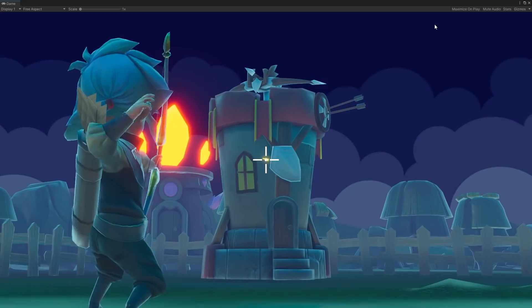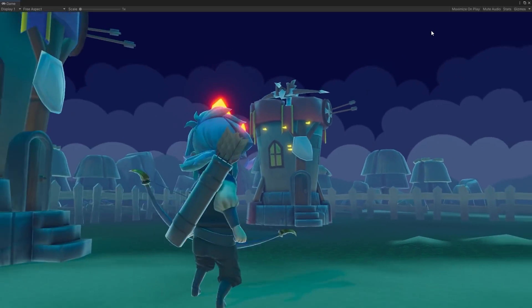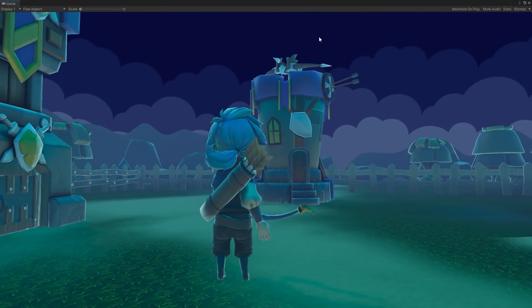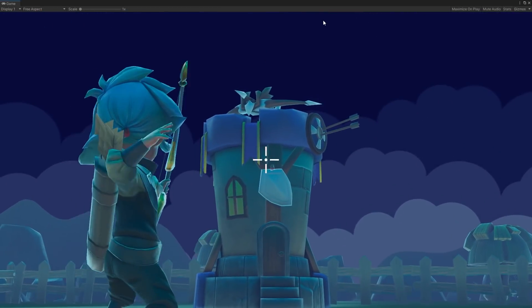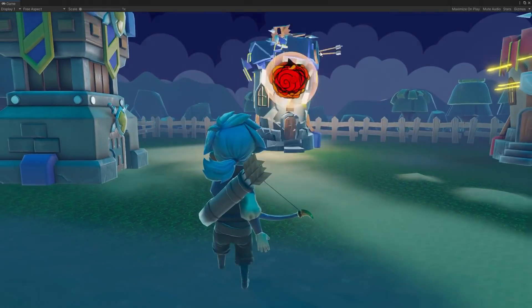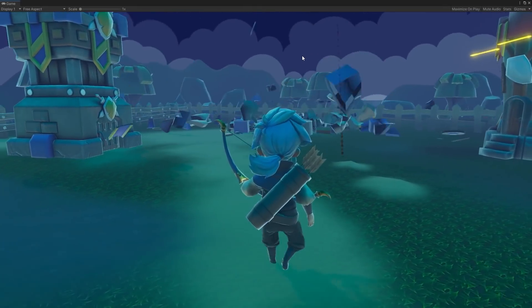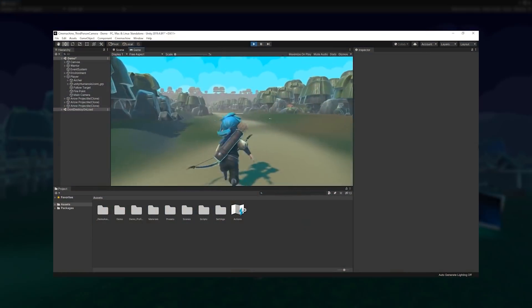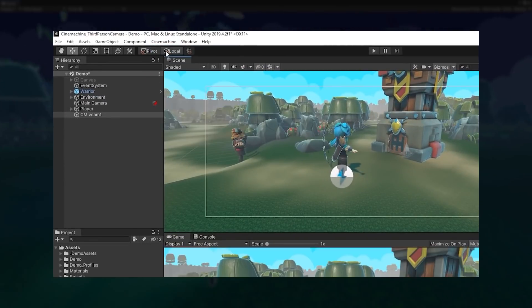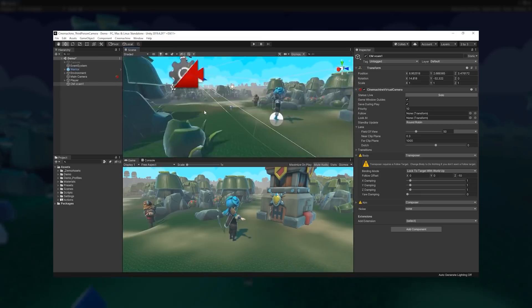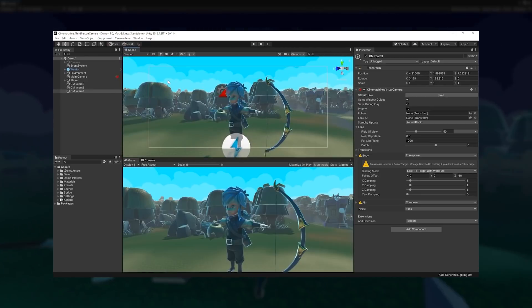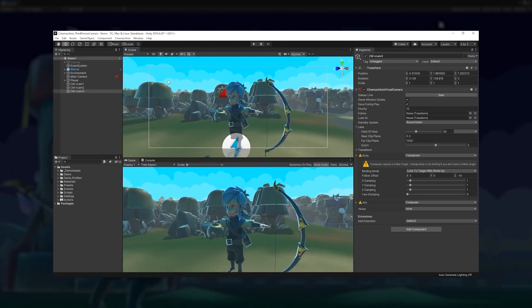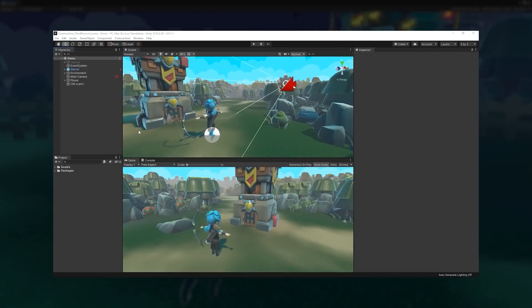The bomb arrow is one of those special weapons that can be found in numerous types of video games. To implement it, we first needed a character who could move, aim, and shoot. Since we wanted to focus mainly on prototyping the bomb arrow mechanic, we used a project from our previous video where we explained how to set up a third-person camera using the Cinemachine package. You can find the link for that video in the description below.